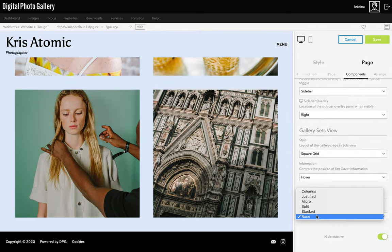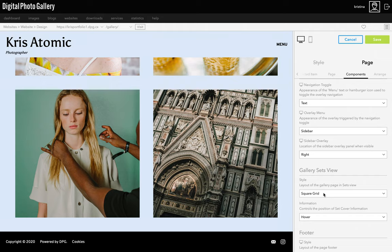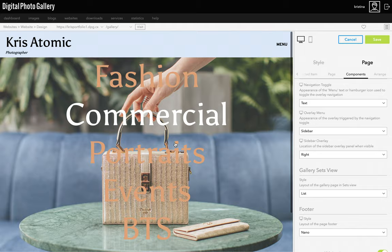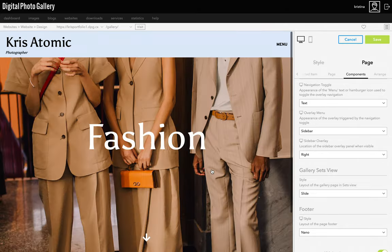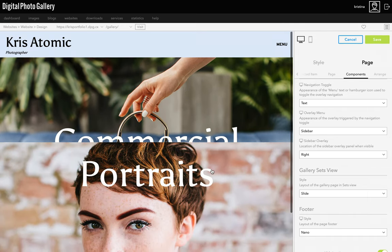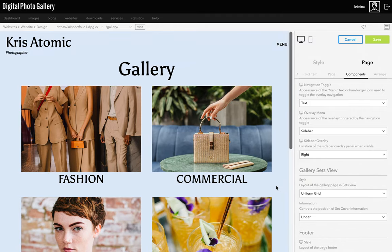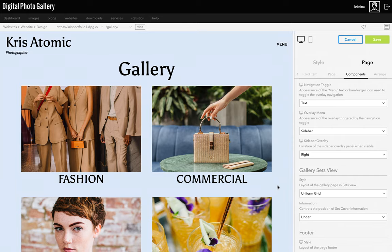For the footer, for a busy image-heavy site, Nano is usually the best choice because it's the most minimal while still keeping useful information like social icons and copyright text visible on each page. For the gallery sets view, I love the list view with the hover — you can also choose the position of the images. The slide view is a very eye-catching style that looks great if you only have a few sets. With the uniform grid you can change the number of columns and the aspect ratio of the set covers, even making them into banners — that's the one I'm going to go with.